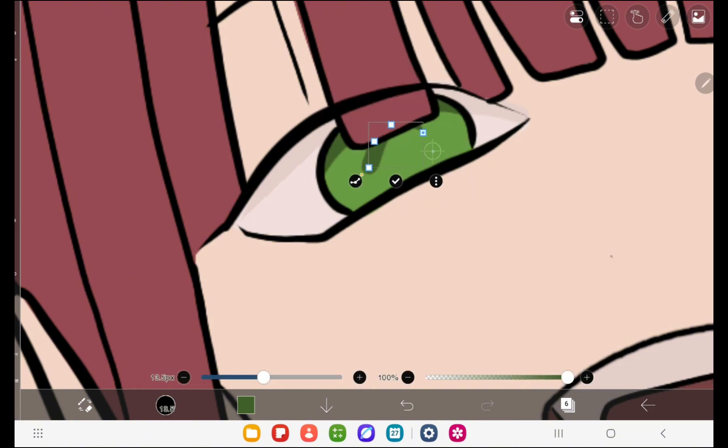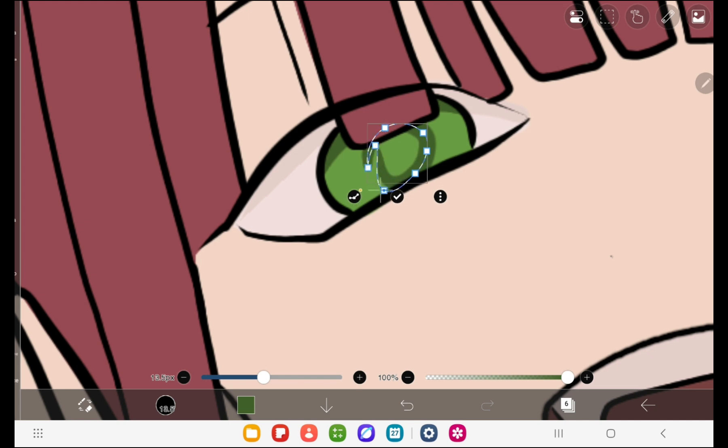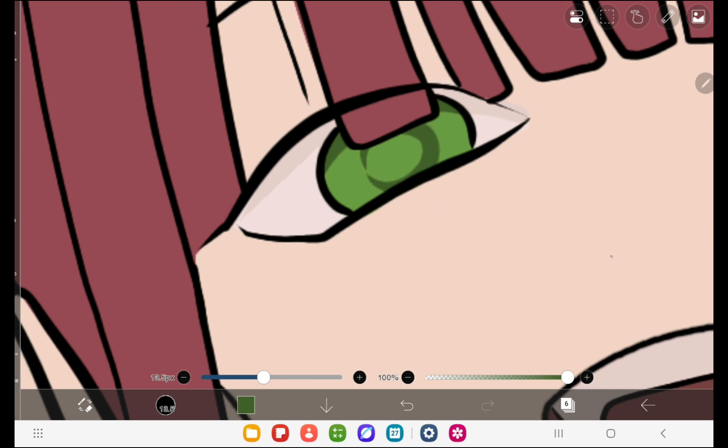But if you need to maintain the high quality of the image, it can be still worth it. Also, I think I prefer it when coloring the eyes.